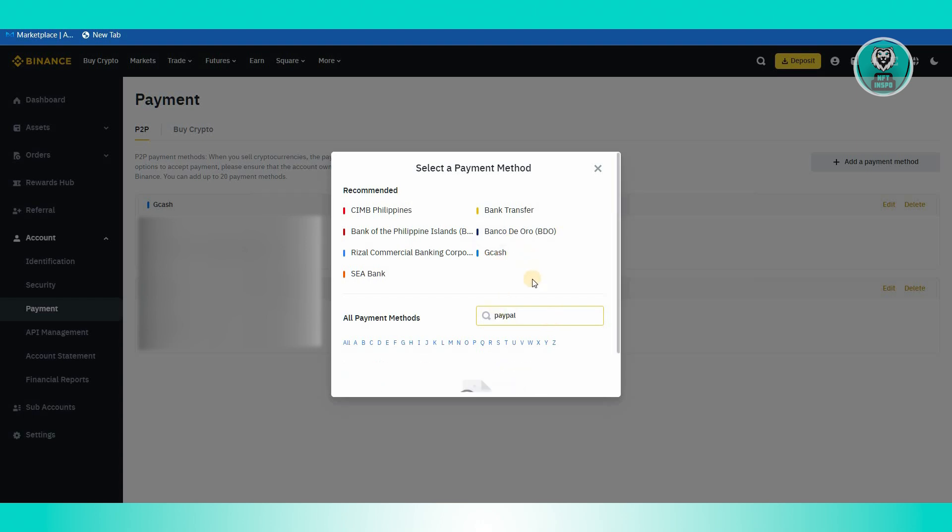As you can see, whenever we type PayPal here, it is not possible for us to link our PayPal account due to the differences of these platforms and their policies. PayPal is not yet available in Binance.